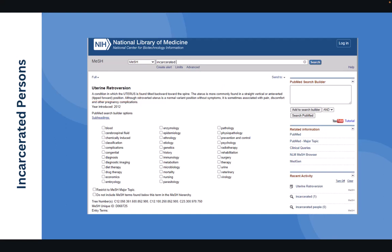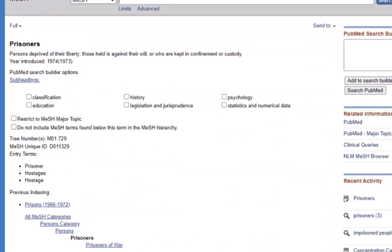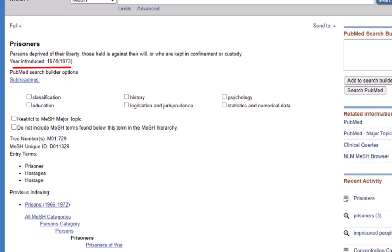The best option when searching for incarcerated persons is to simply use the term prisoners based on the medical subject headings that have been created. The mesh page for prisoners provides a description in the year that this medical subject heading emerged. We can see the description is clearly persons deprived of their liberty and it was introduced in 1974.